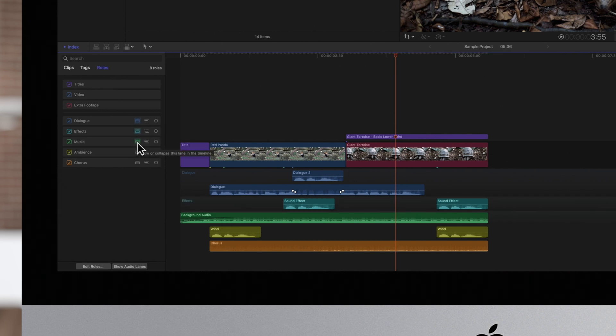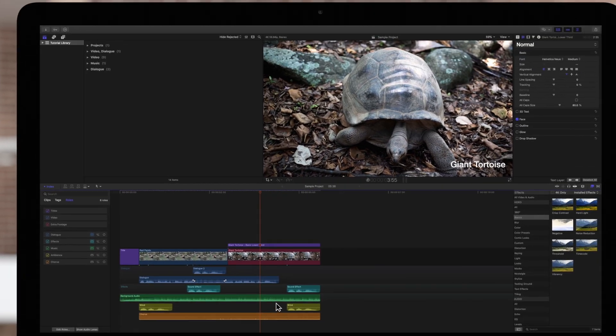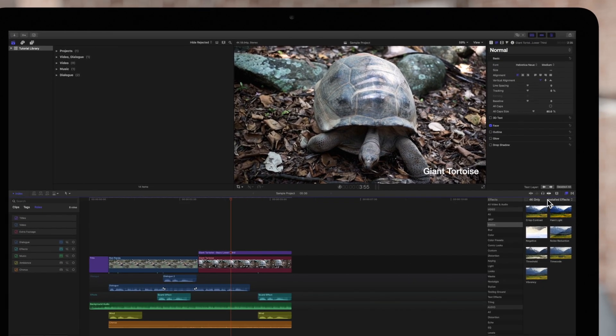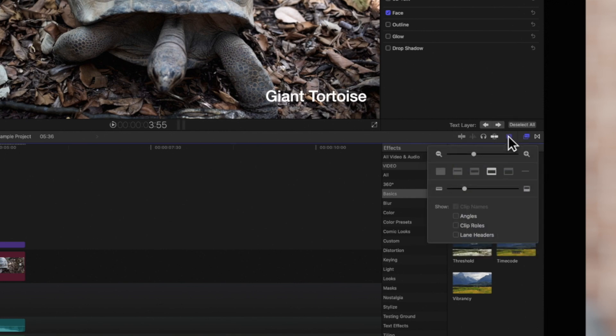The name of the lane may potentially be covered up by the clips. A way to keep the name of the lane from being covered up is to navigate to the Clip Appearance icon on the right of the screen. In the menu, check the box to show Lane Headers.